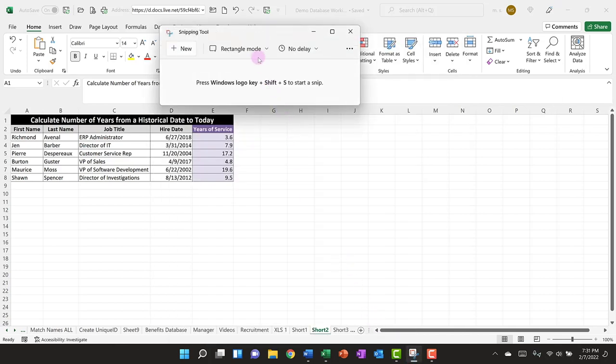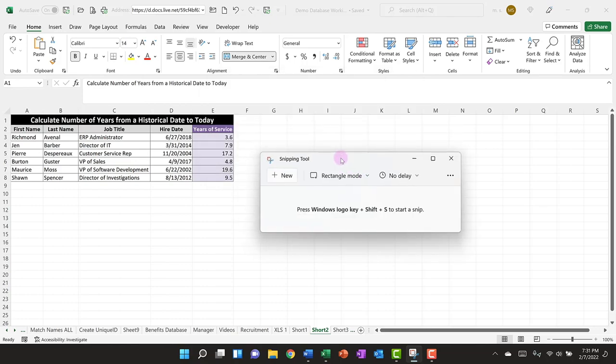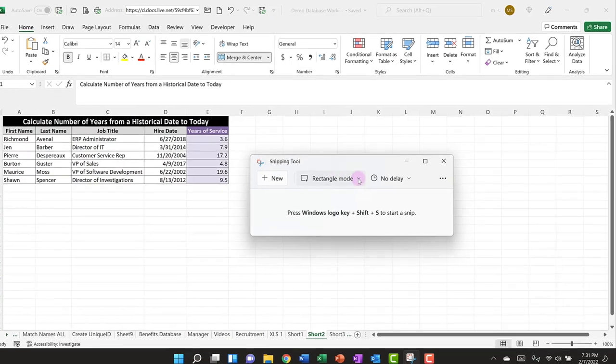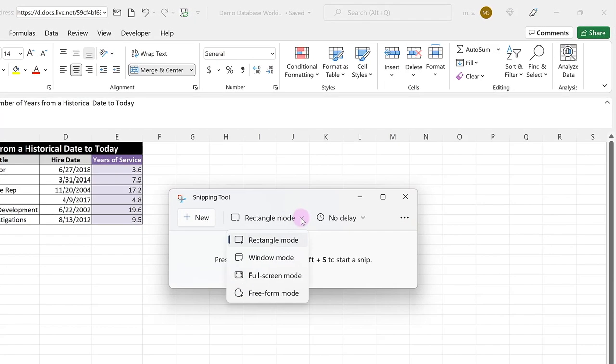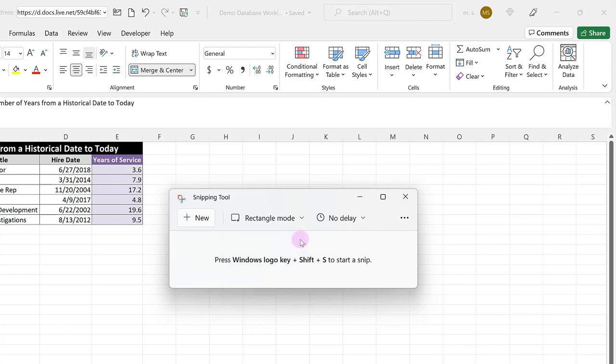When the Snipping Tool opens, we can move it around if we need to, and then we can select our Snipping Mode. The default mode is Rectangle Mode where we can click and drag a square and take a picture of the image that we select. The Window Mode will take a picture of your active window and exclude the taskbar. The Full Screen Mode includes the full screen including your taskbar. And then you have the Free Form Mode where you can actually draw with your mouse a section of your screen. I'm going to keep Rectangle Mode as my Snipping Mode.